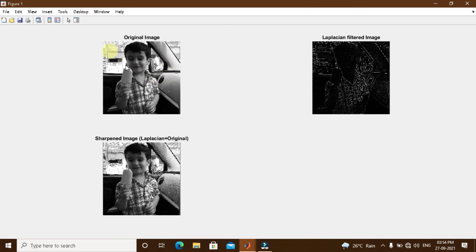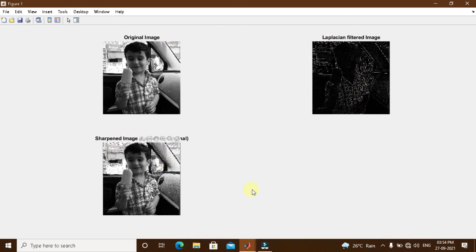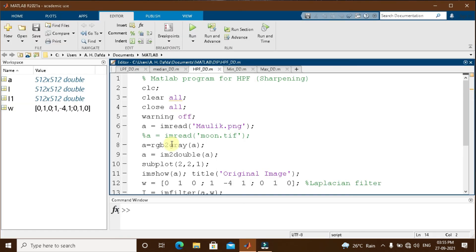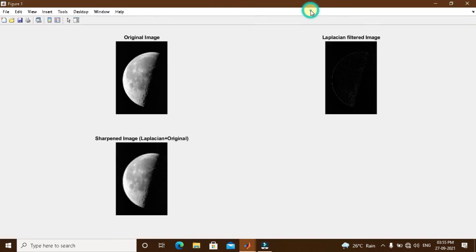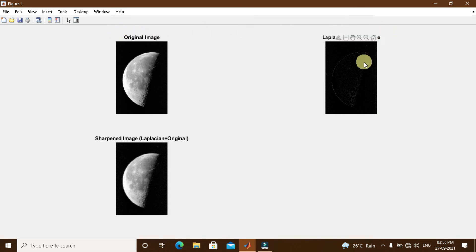The filtered image shows only the borders or edges from the original image. To obtain the sharpened image, I add the original image and the Laplacian filtered image i, storing it in i1 and subplotting it in the third portion. That will be our sharpened image or Laplacian plus original image. Running the program shows: the original image, the Laplacian filtered image consisting only of borders or intensity variation, and the sharpened image obtained by their addition.